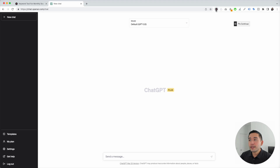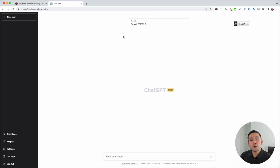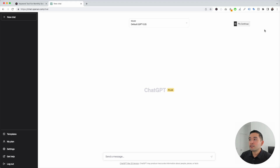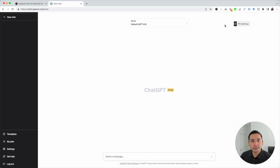With the Keywords Everywhere extension installed and turned on, you'll notice two new things in your ChatGPT dashboard. The first thing is this templates button on the left-hand side, and also this floating Continue button on the top right. This is Keywords Everywhere's ChatGPT prompt templates widget.